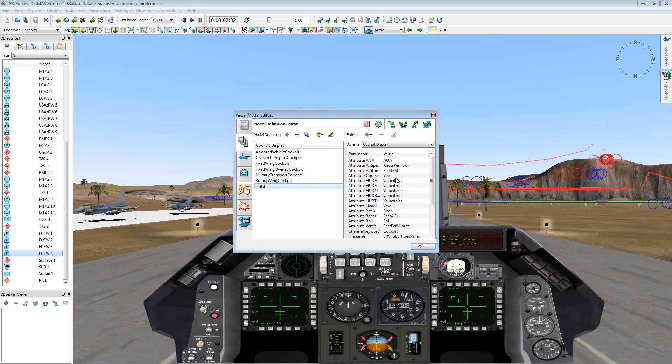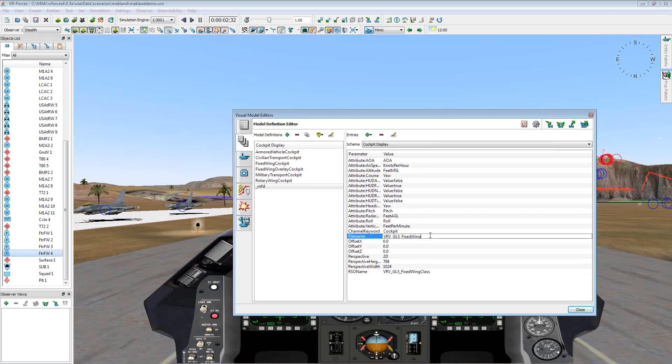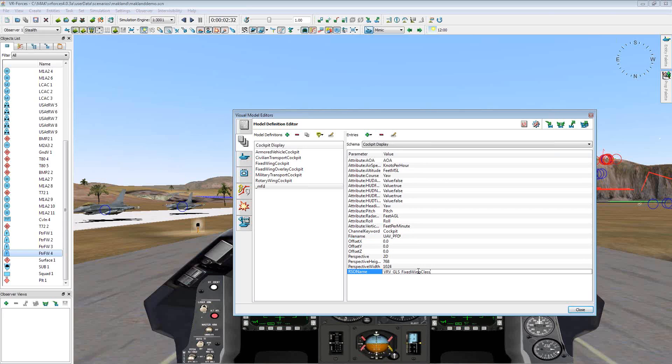So we've got that installed already. I've got this duplicate one called MFD. And what we're going to do now is we're going to first change a couple settings within this view. So first we want to change the RSO file name. So instead of this GLS VRV fixed wing, we're going to be loading in the UAV underscore PFD. And then for the RSO name, we'll just change this now. So it's UAV underscore PFD class.